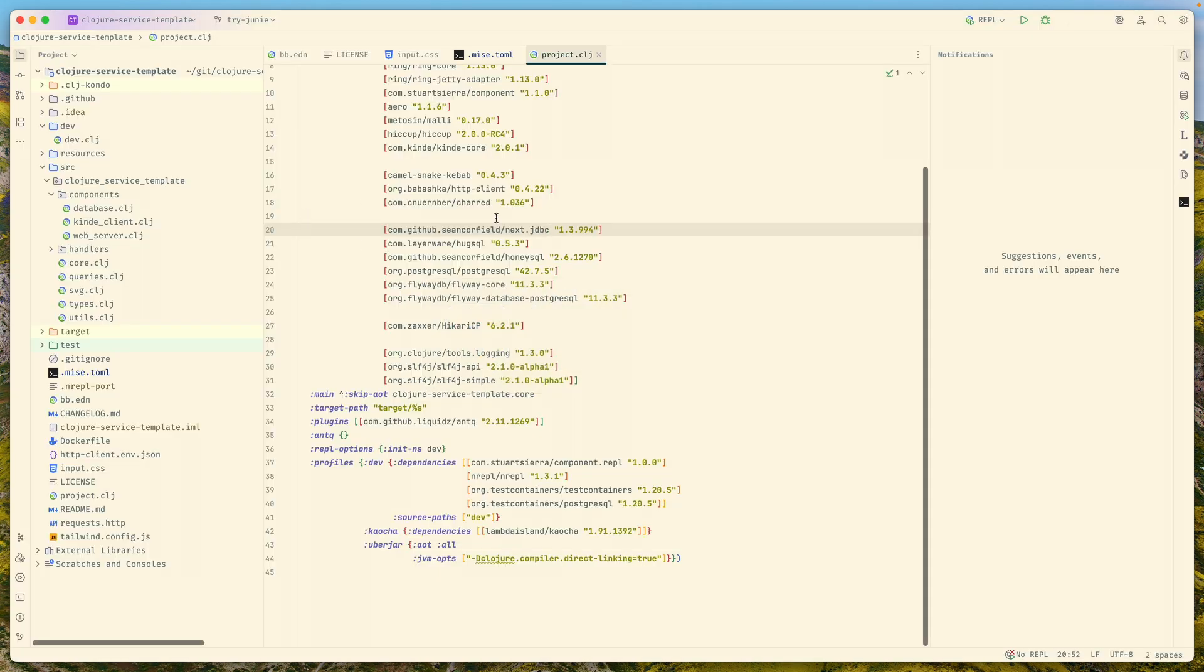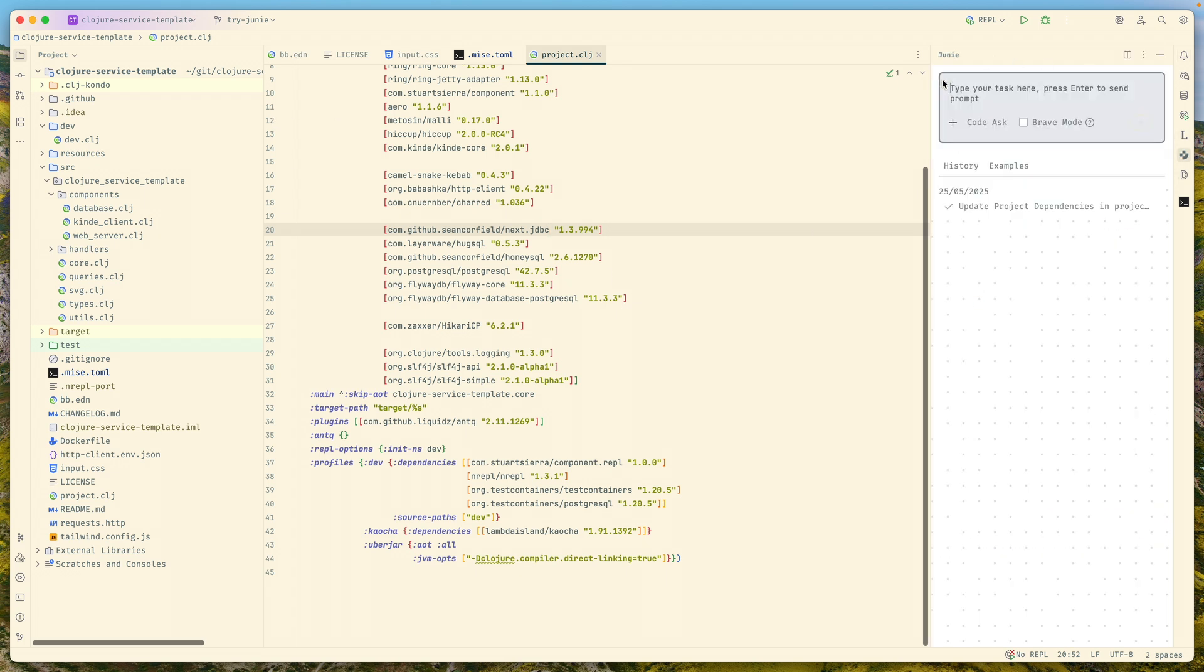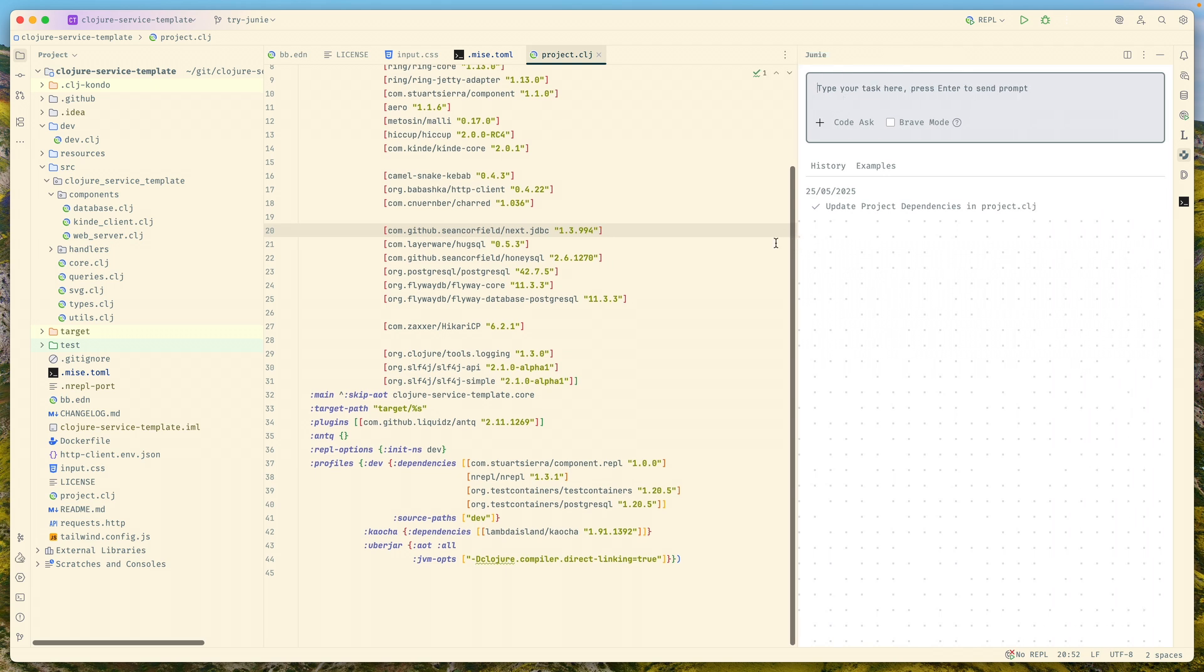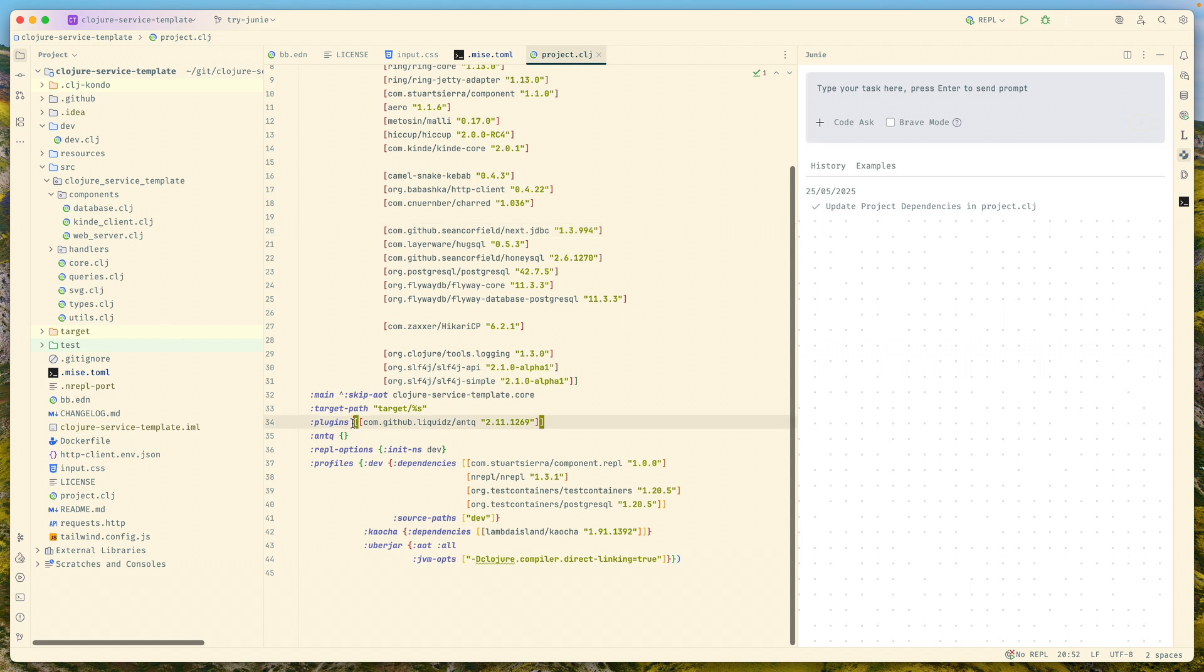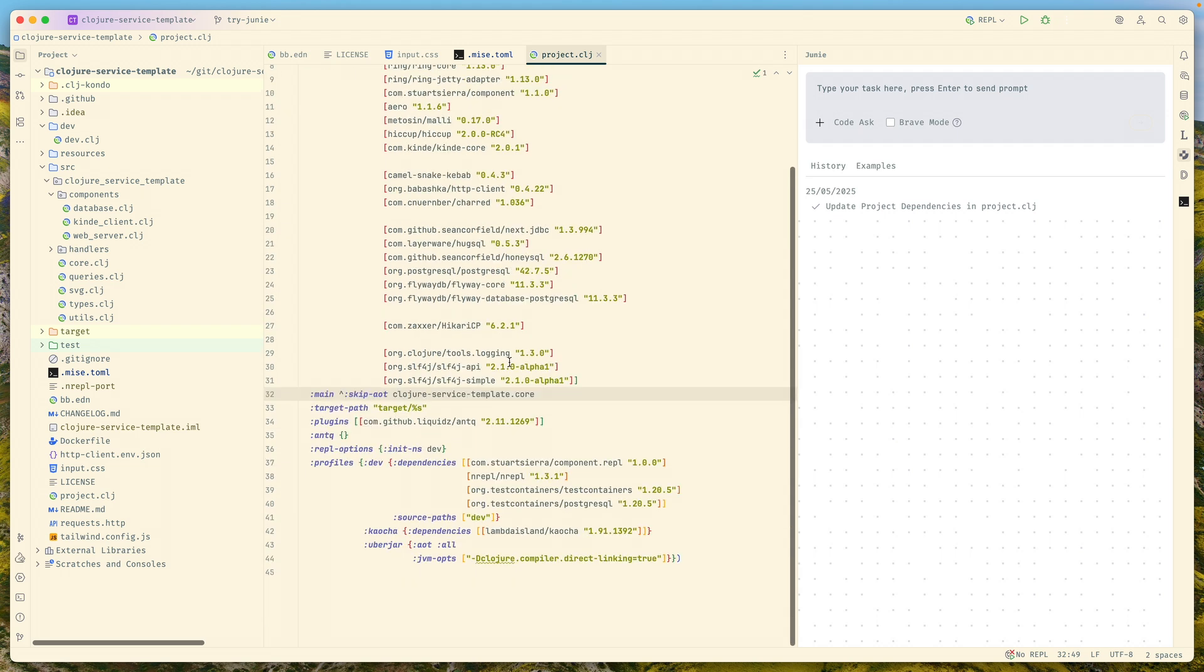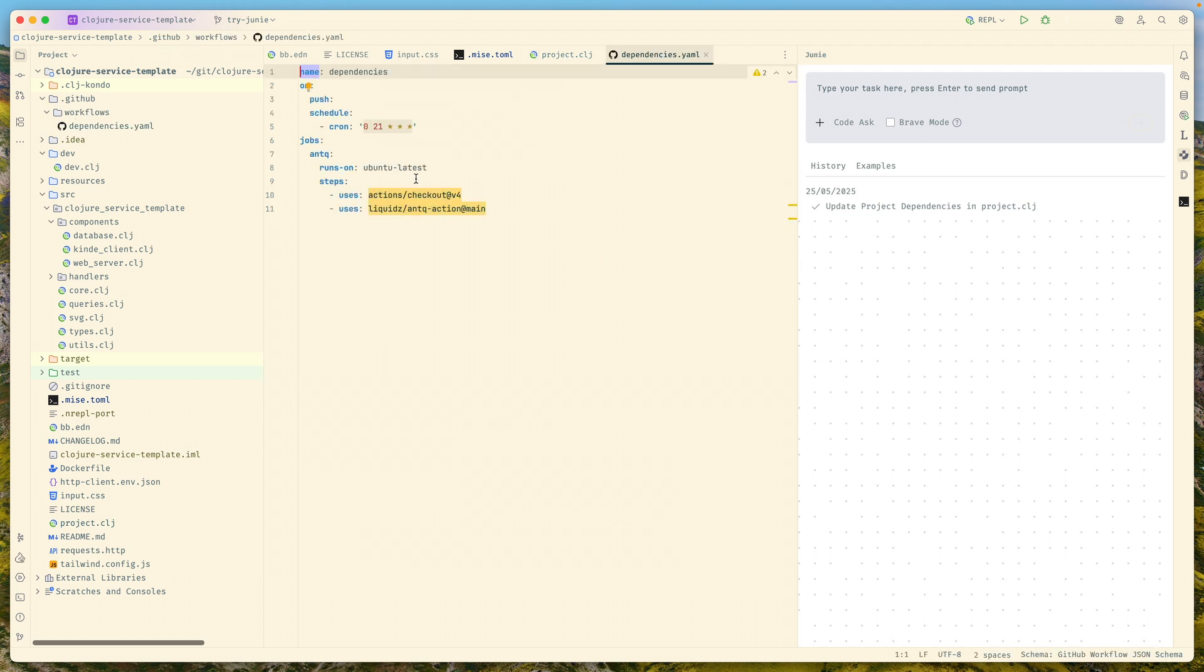This will be a demonstration of a boring task to upgrade some dependencies. Here I have my Clojure service template that's available publicly on GitHub, so you can use that as your starter for a Clojure service. Inside I'm using a plugin to keep the versions up to date.